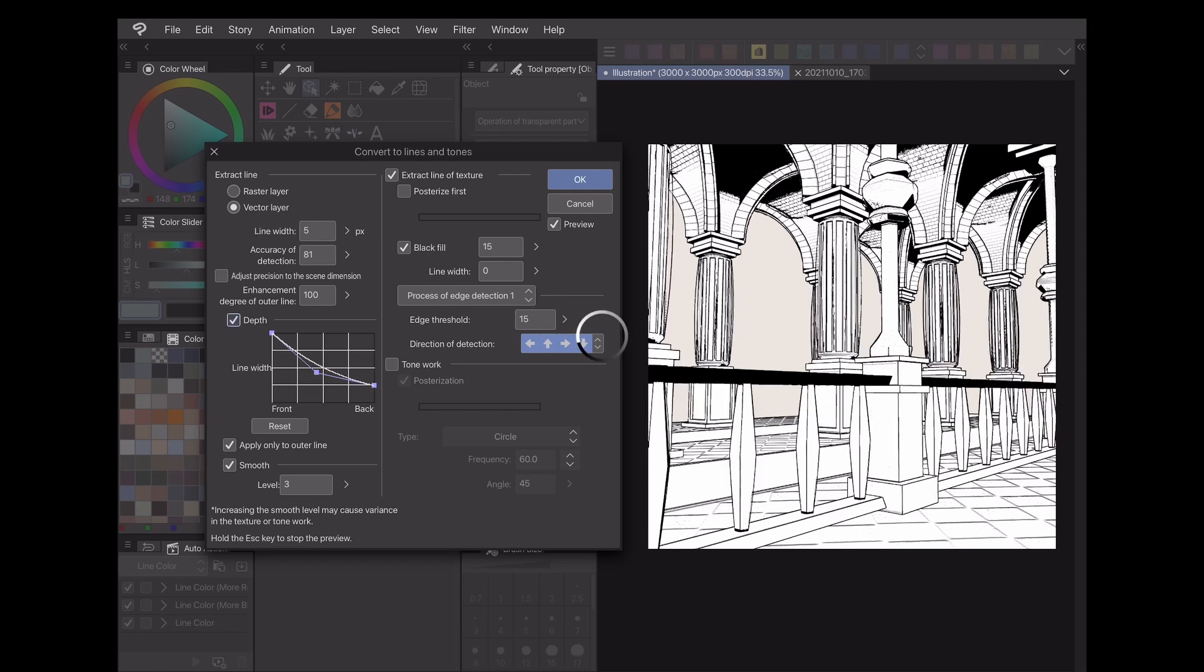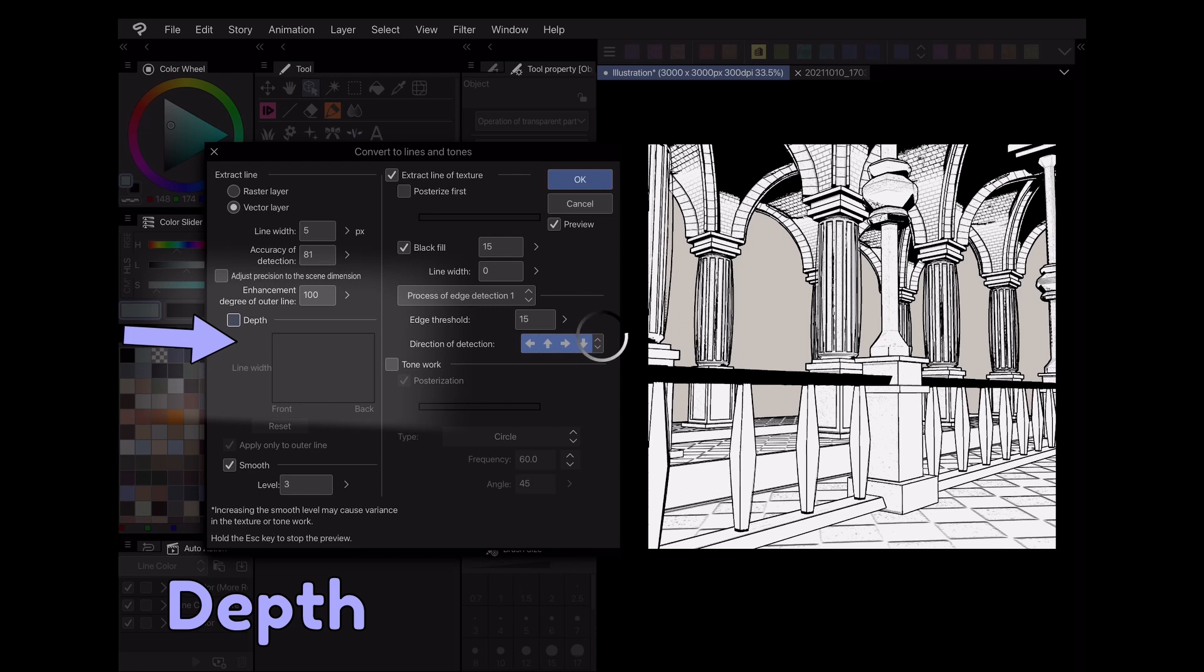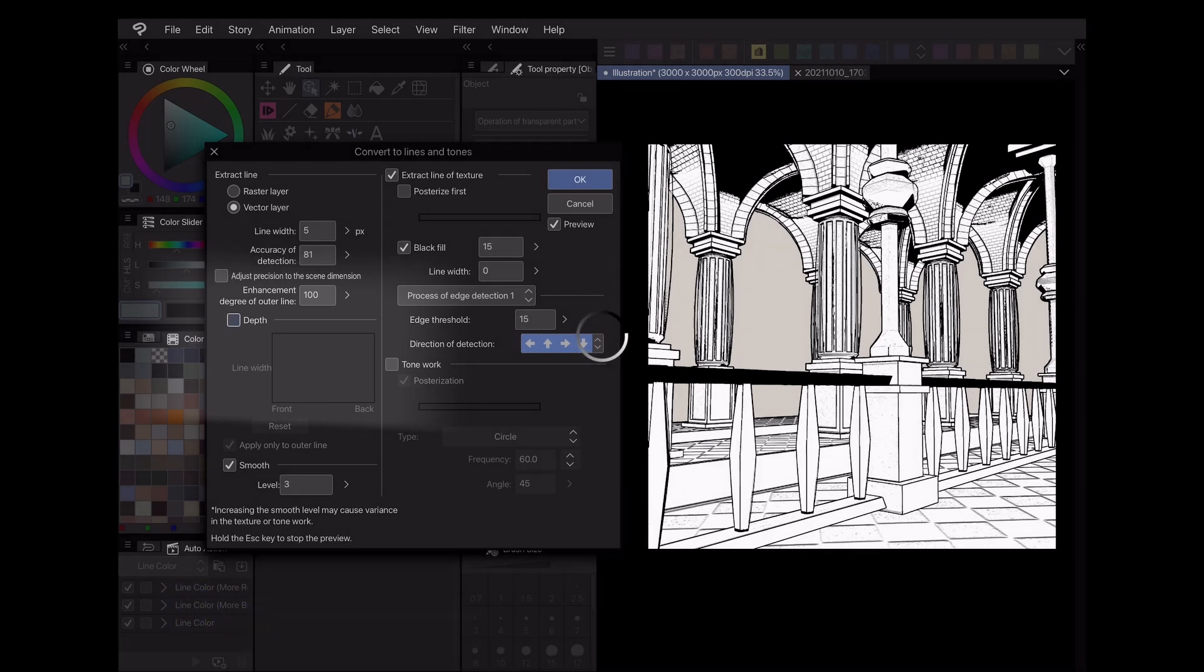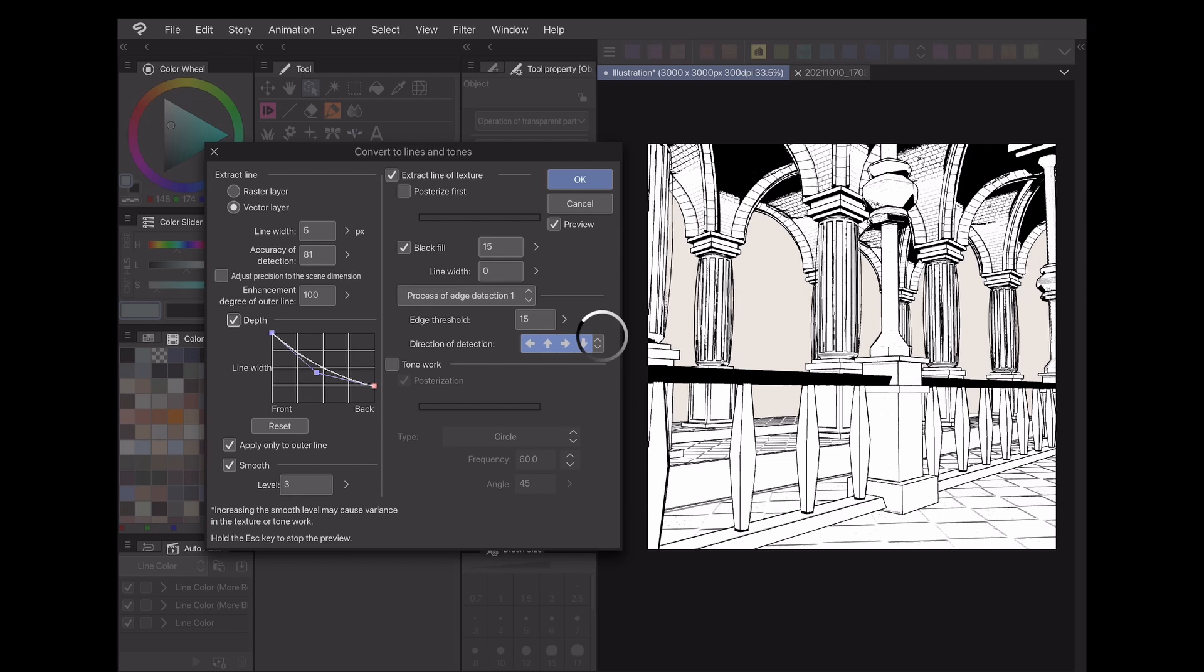One setting that works incredibly well for backgrounds is depth. Simply put, this setting will take distance into account when rendering a 3D model into line art. For example, as a default I set my graph so that objects closer to the reader have a thicker line art, while those in the distance have thinner line art. This is a really easy way to convey depth in your artwork and helps items stand out more from each other.